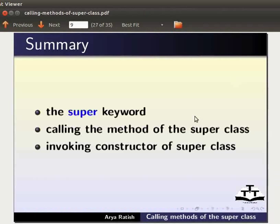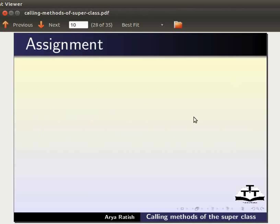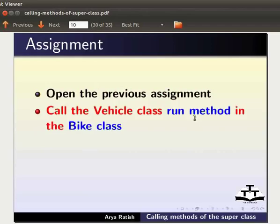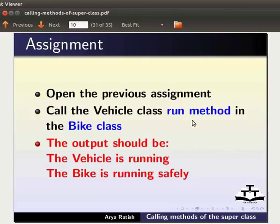In this tutorial, we have learnt the super keyword, calling the method of the superclass, and invoking the constructor of the superclass. As an assignment, open the previous assignment. Call the vehicle class run method in the bike class. The output should be: the vehicle is running, the bike is running safely.